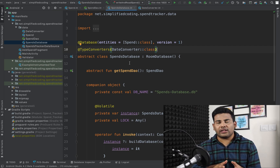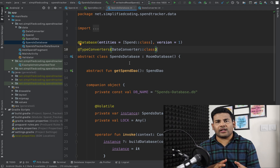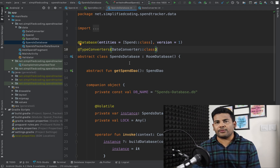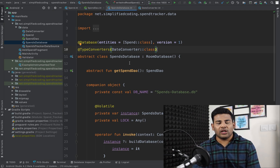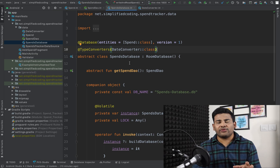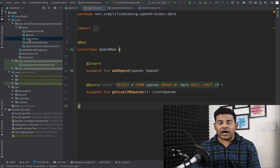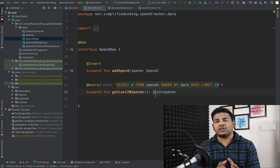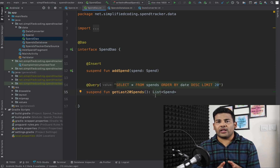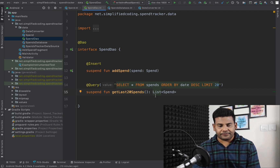All these things are already created — you can get the source code via the link in the description of this video. What we will do in this video is test our DAO to see whether it is working or not.